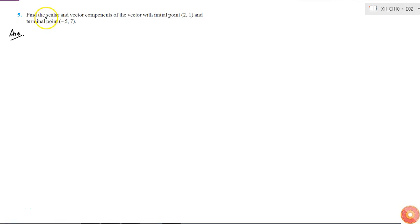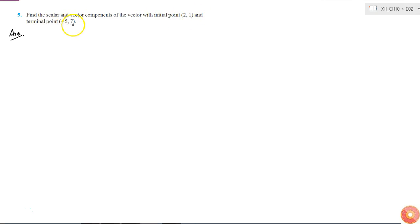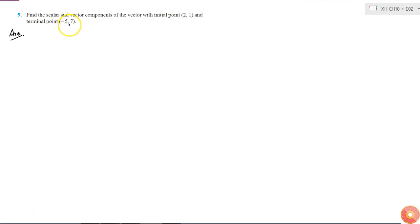The question says: find the scalar and vector components of the vector with initial point (2, 1) and terminal point (-5, 7). The coordinates of the starting point and ending point of the vector are given, so we write these in the form of position vectors.